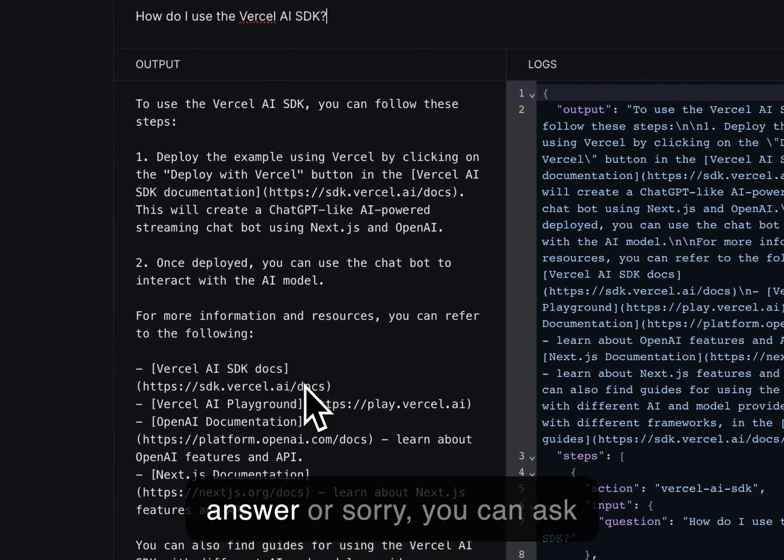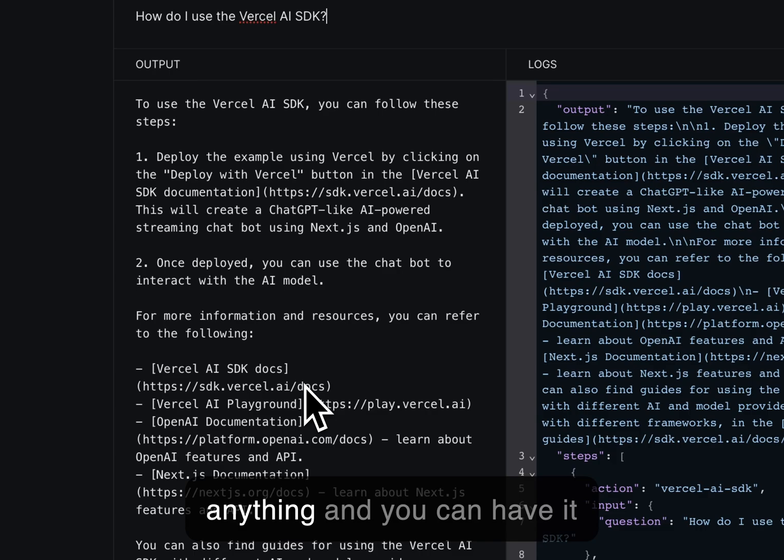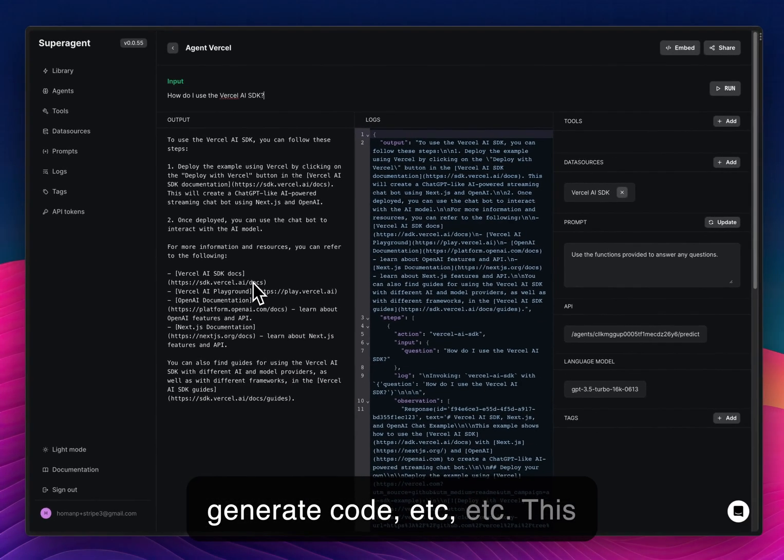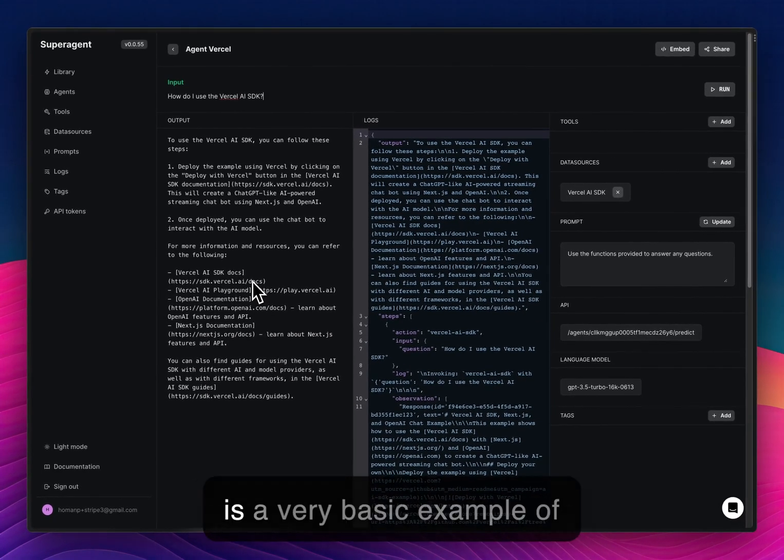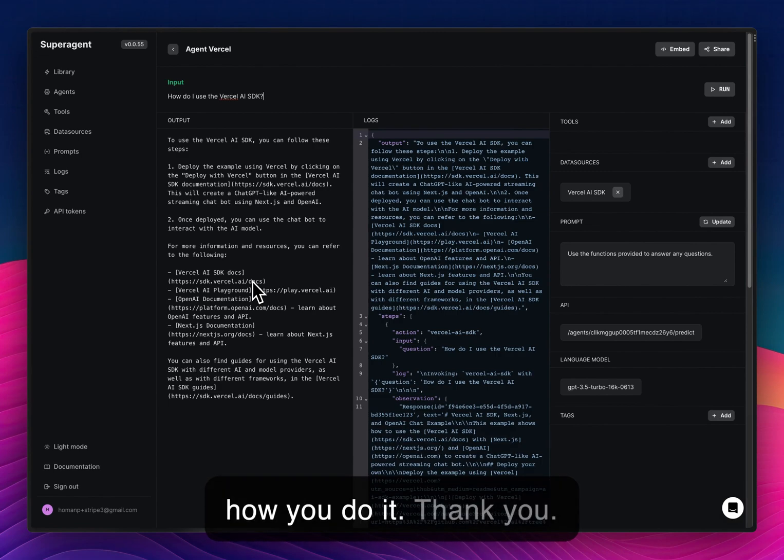Now you can ask anything, and you can have it generate code, et cetera, et cetera. This is a very basic example of how you do it. Thank you.